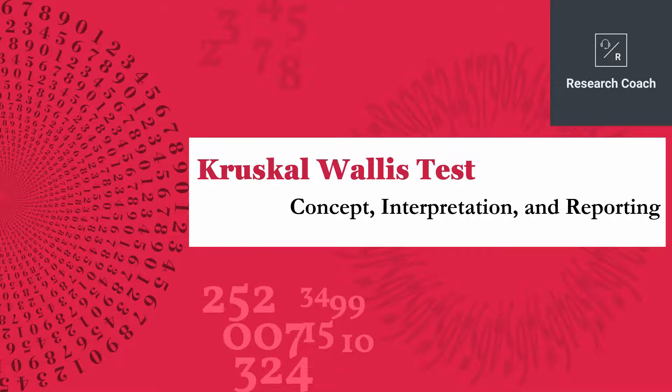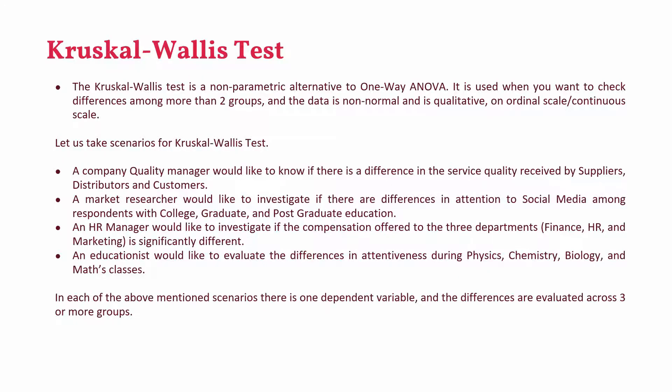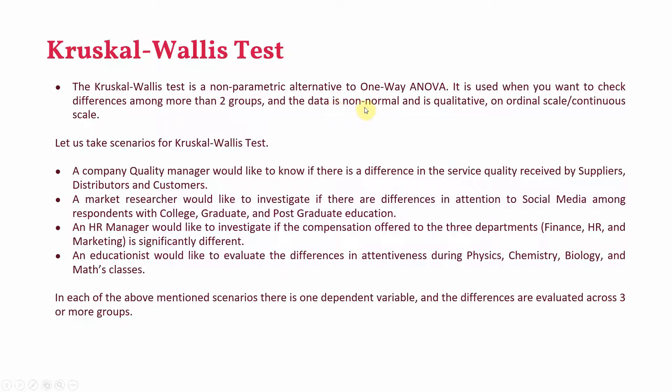In this session we are going to focus on Kruskal-Wallis test, its concept, interpretation and reporting. The Kruskal-Wallis test is a non-parametric alternative to one-way ANOVA. It is used when you want to check differences among more than two groups and the data is non-normal. It can be continuous non-normal or qualitative on ordinal scale.